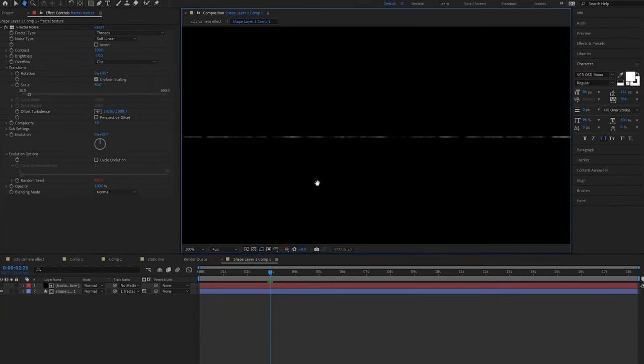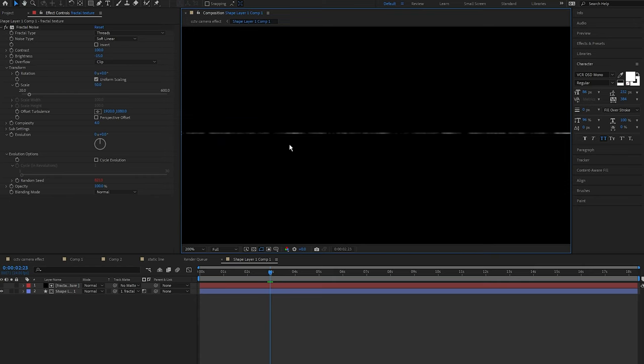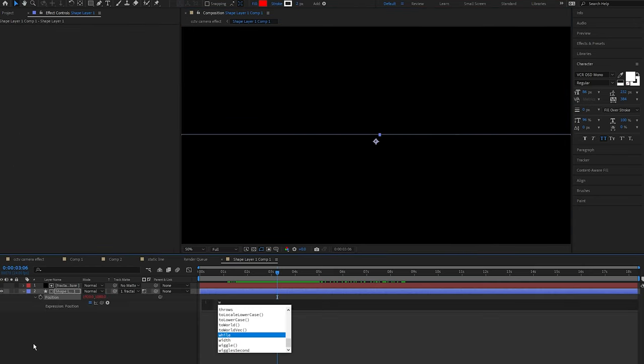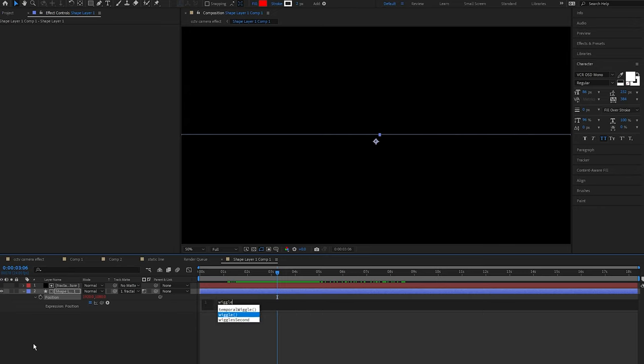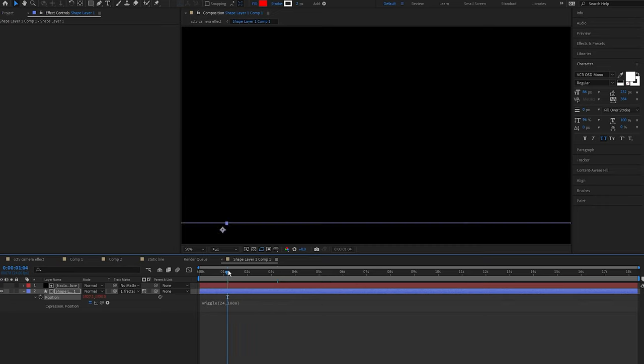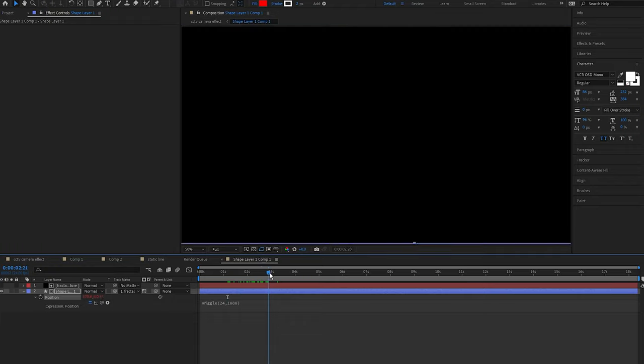Now that that's done, we need this line to randomly go up and down our frame. So to do that, press P to open up the position on the shape layer. Alt click position and type in wiggle(24, 1080). 24 because of it being my composition being 24 frames per second, and 1080 because I want it to move 1080 pixels up and down to fit the height and base of my clip.